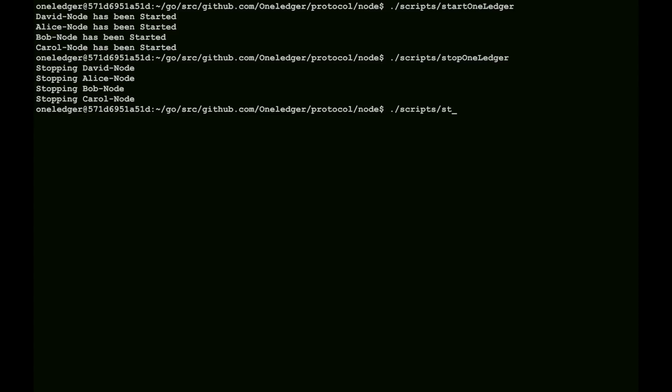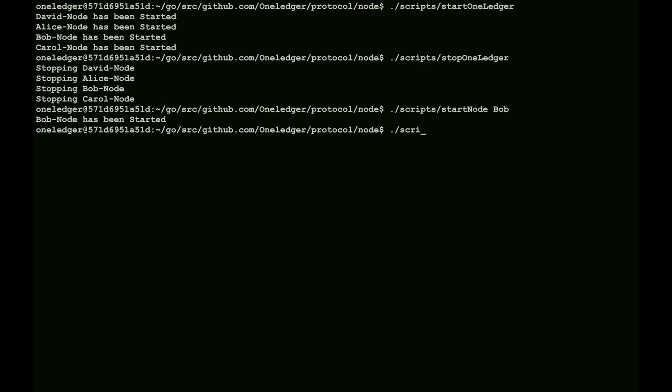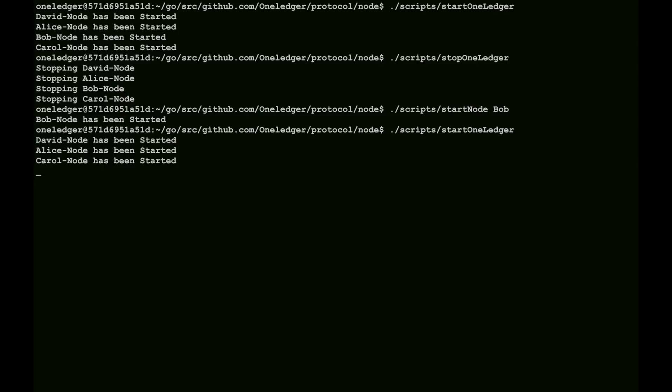We can start an individual node. In this case, we will start up Bob. Bob's up, and it comes up quite quickly. If we want, we can start the entire chain while Bob's running. And we'll note that David comes up, followed by Alice, and Carol actually shows up. Bob didn't actually need to get started, we started earlier.